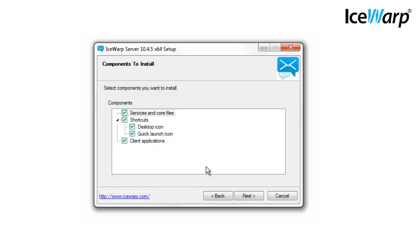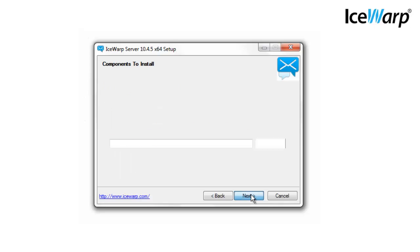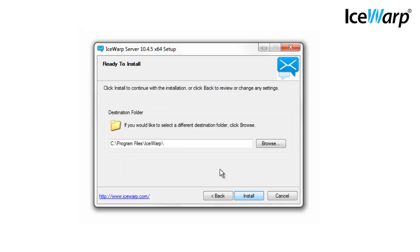The final dialog box before IceWarp installation begins lets us choose where IceWarp is installed. Please keep in mind the entire IceWarp server including archiving, mailboxes, backups, and logs will be installed where you specify. It's important to make sure you have adequate disk space as archives, mailboxes, backups, and logs will grow over time and server migrations further down the road can be difficult and time consuming.